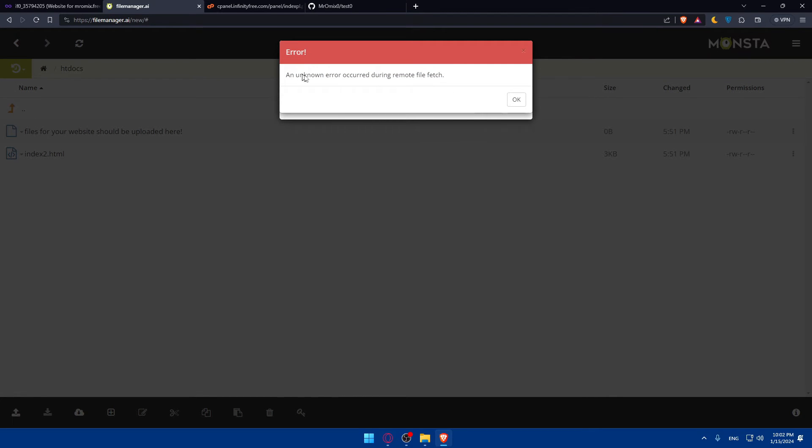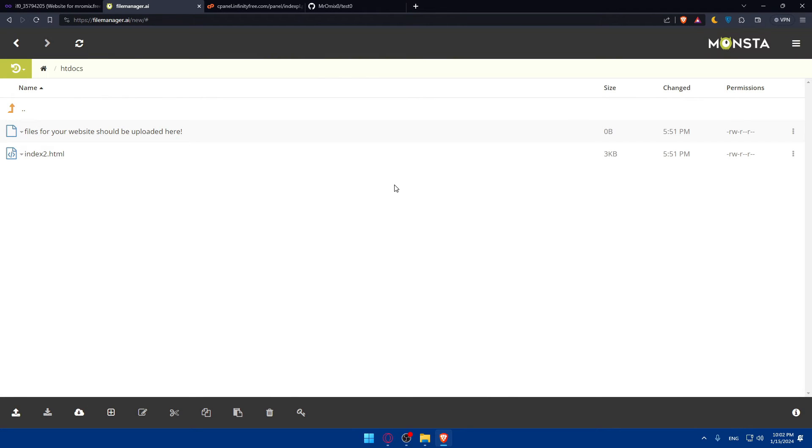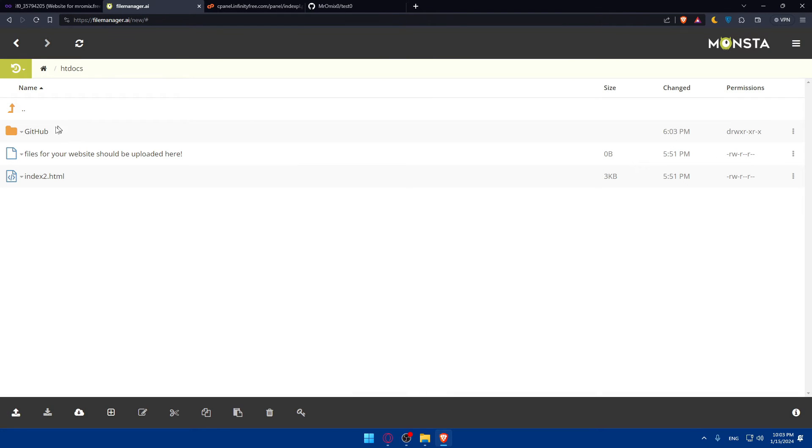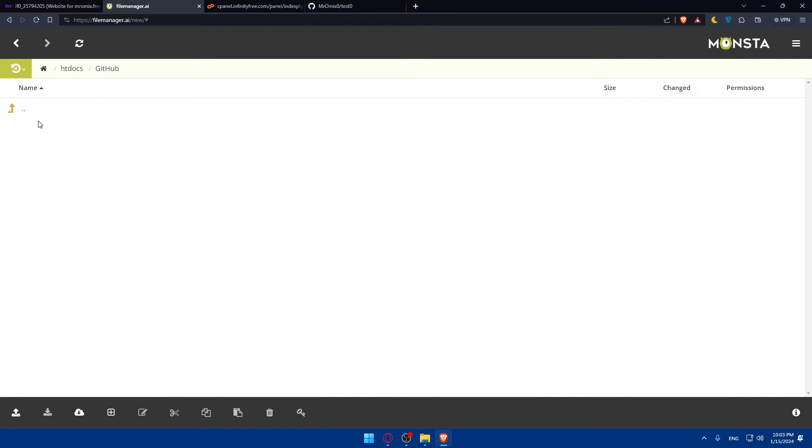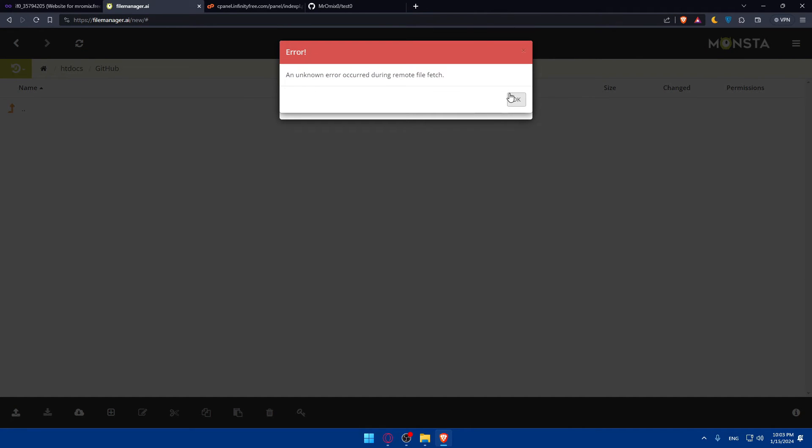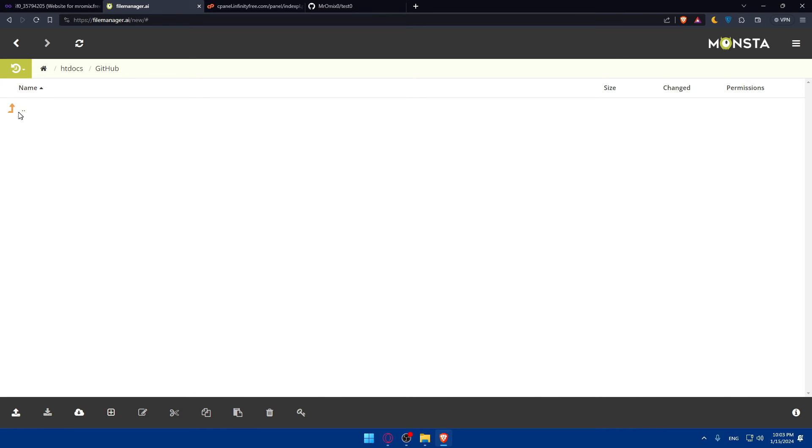So an unknown error occurred on remote file fetch. Maybe there is a problem at the moment, but of course it's fine. Maybe let's create a new folder, I'll name it github. And inside this folder let's try to do the same thing again and see if everything is working OK. It's not working. So maybe they have a problem at the moment and I'll not be able to do so. But for you, you'll have to click on git version control option in cpanel, and there you'll find an option to create and import a repository.